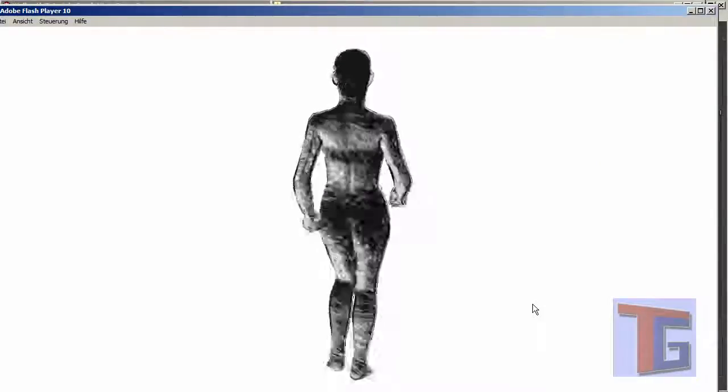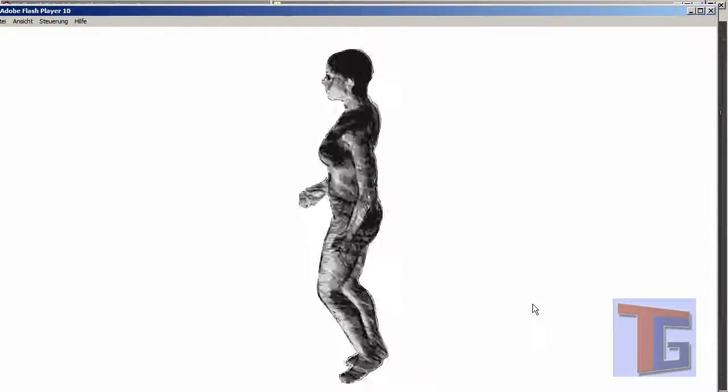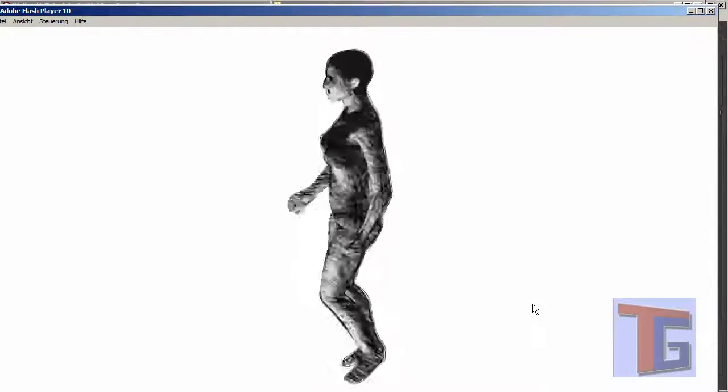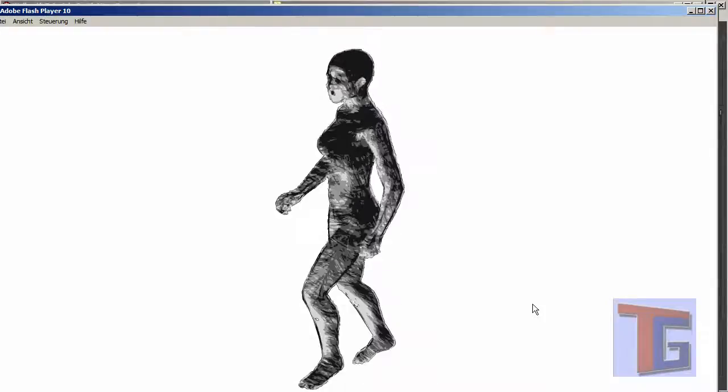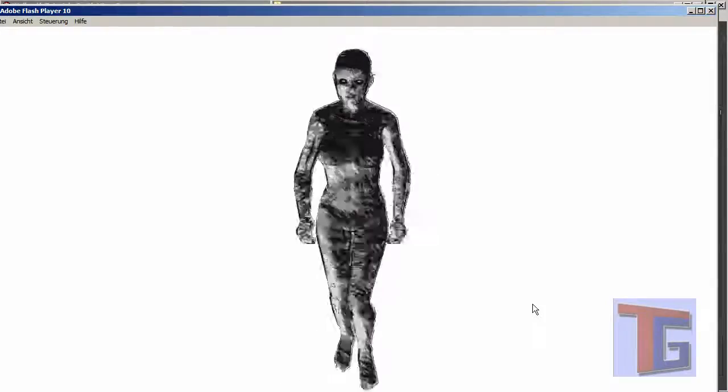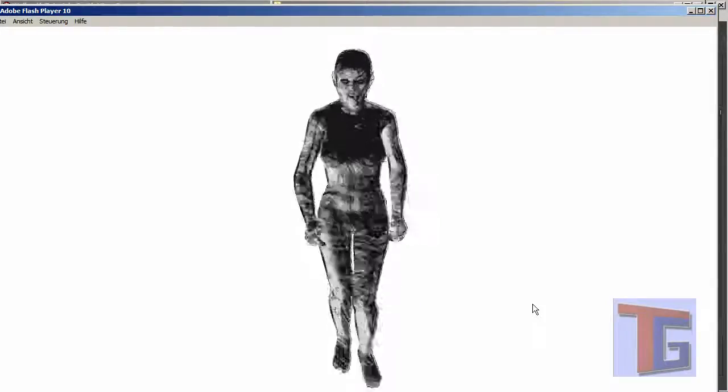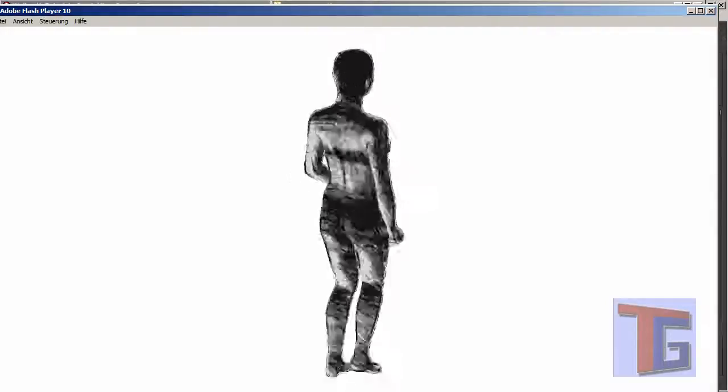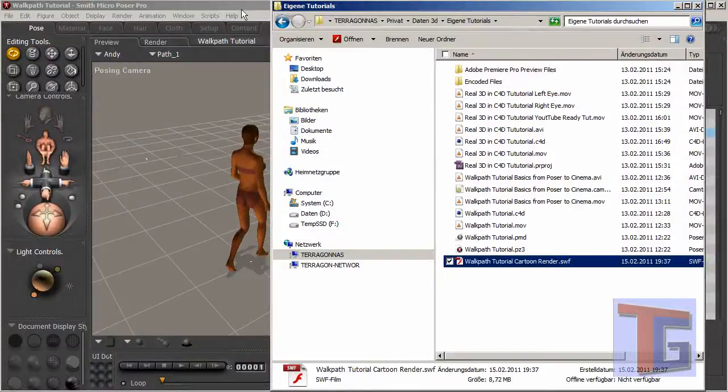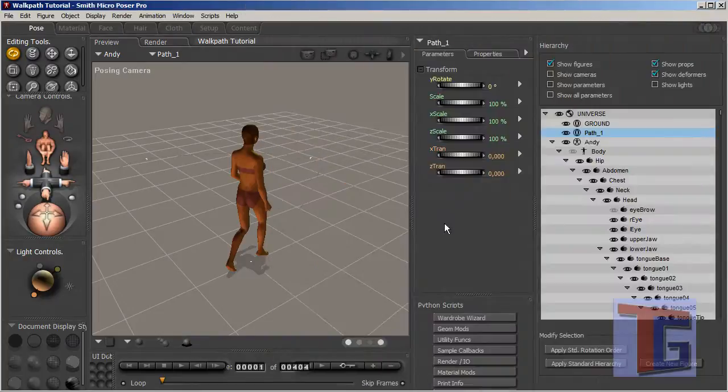Oh well. She is walking around and she looks like a real cartoon character. And she is coming. Okay. So that's all we need to do to get a cartoon-like animation out of Poser.